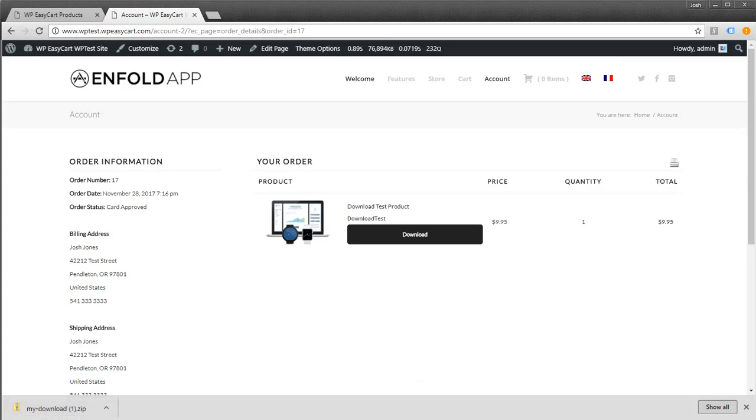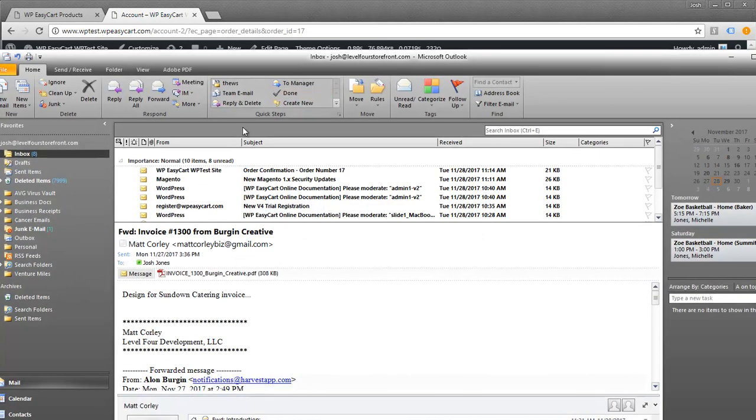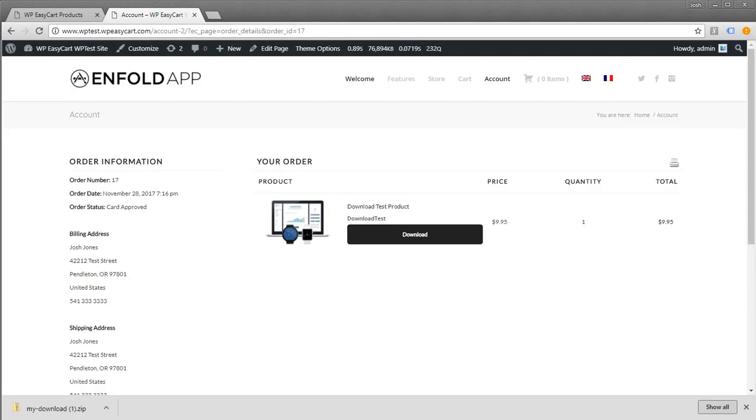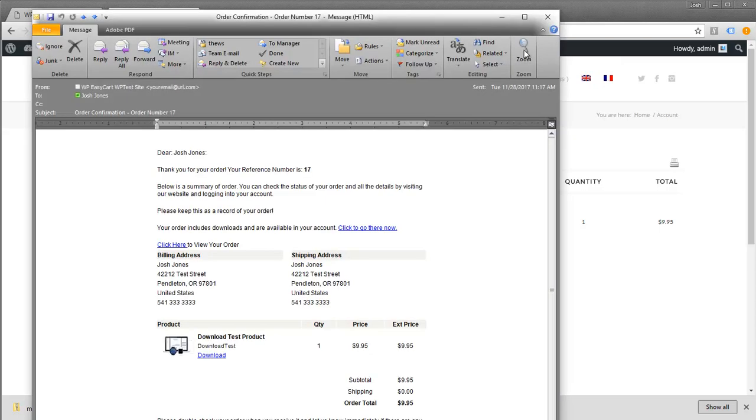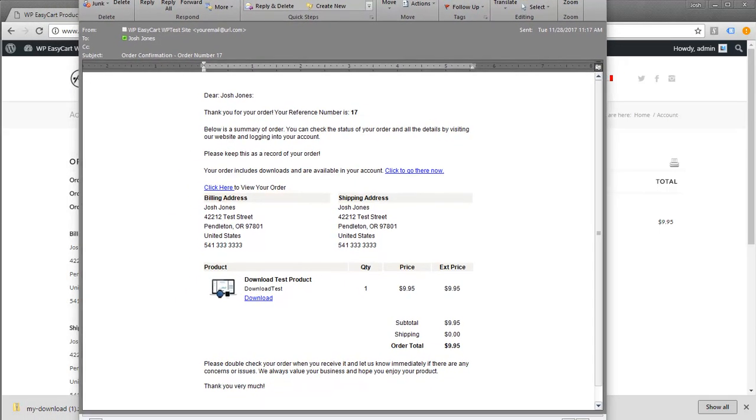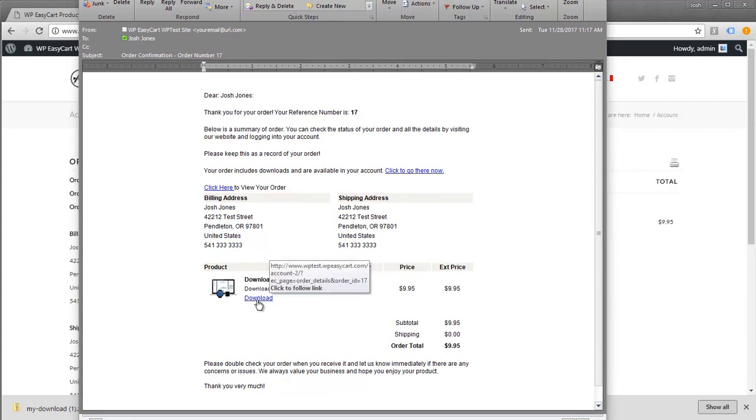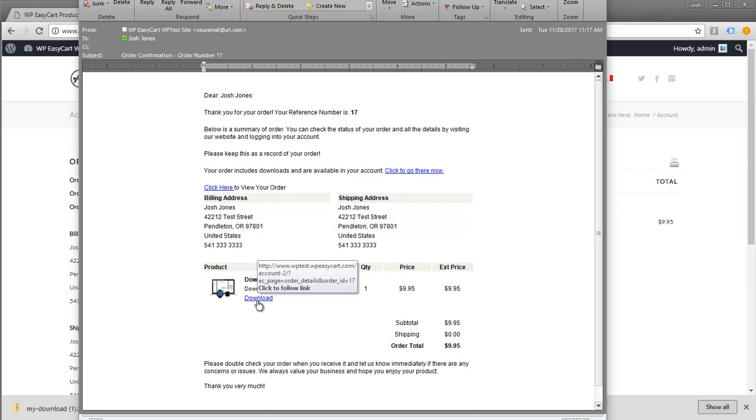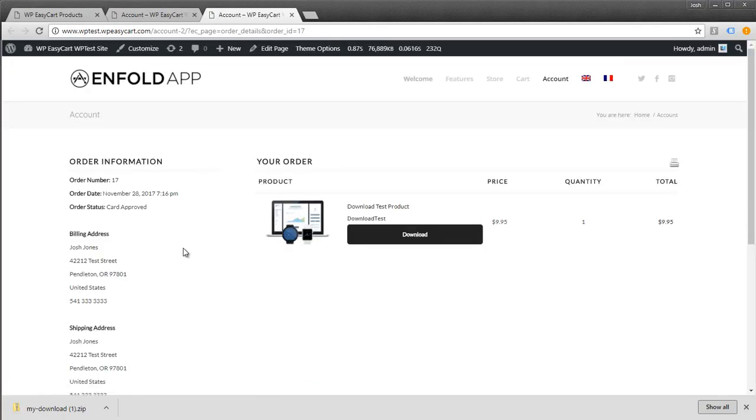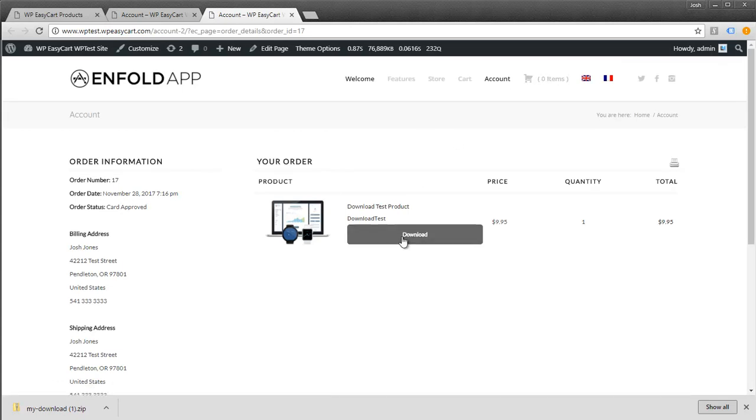We also send an email. Let me open the email to show what it looks like. It includes a download button. That download button won't directly let them download; it takes them to their account page, where they'll need to log in. This way you can control who downloads and who gets access to the download from the account.